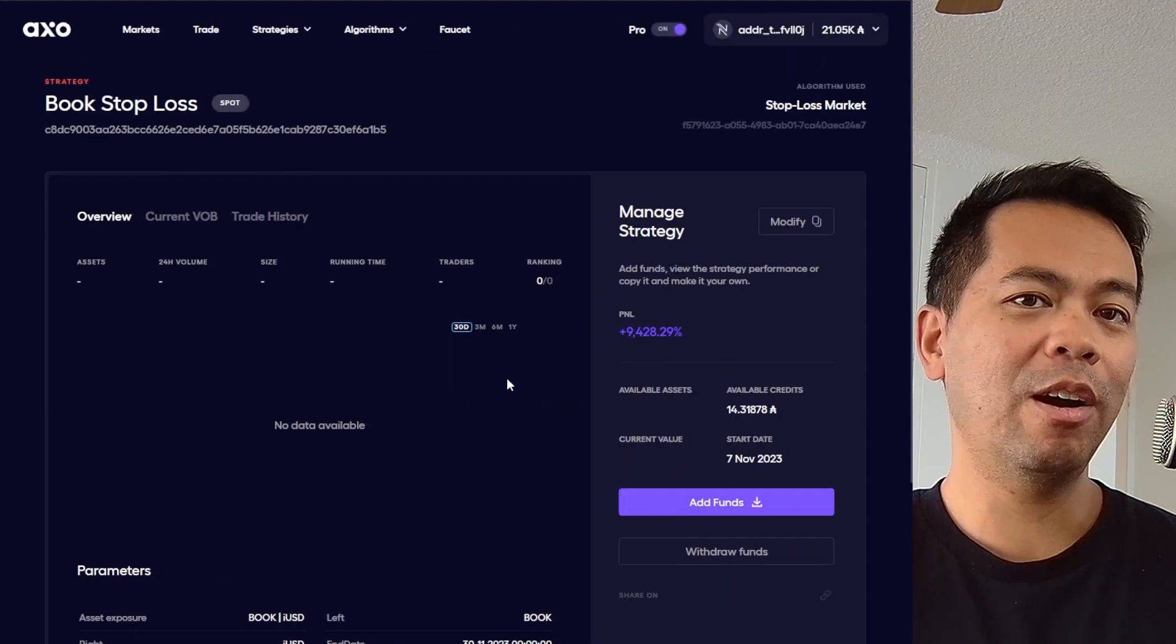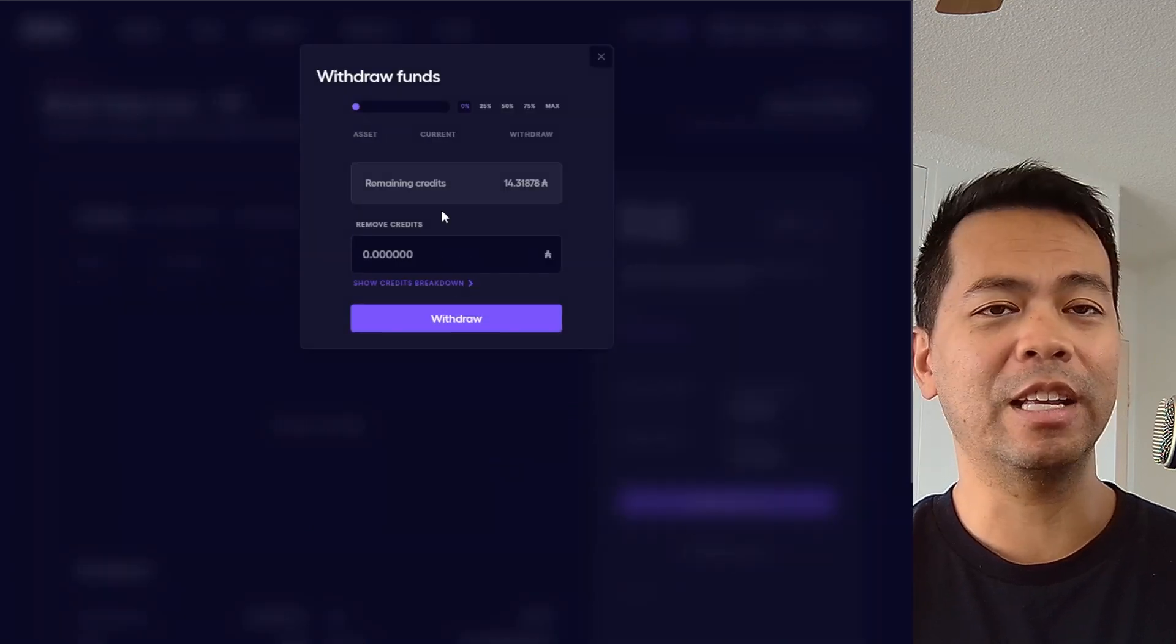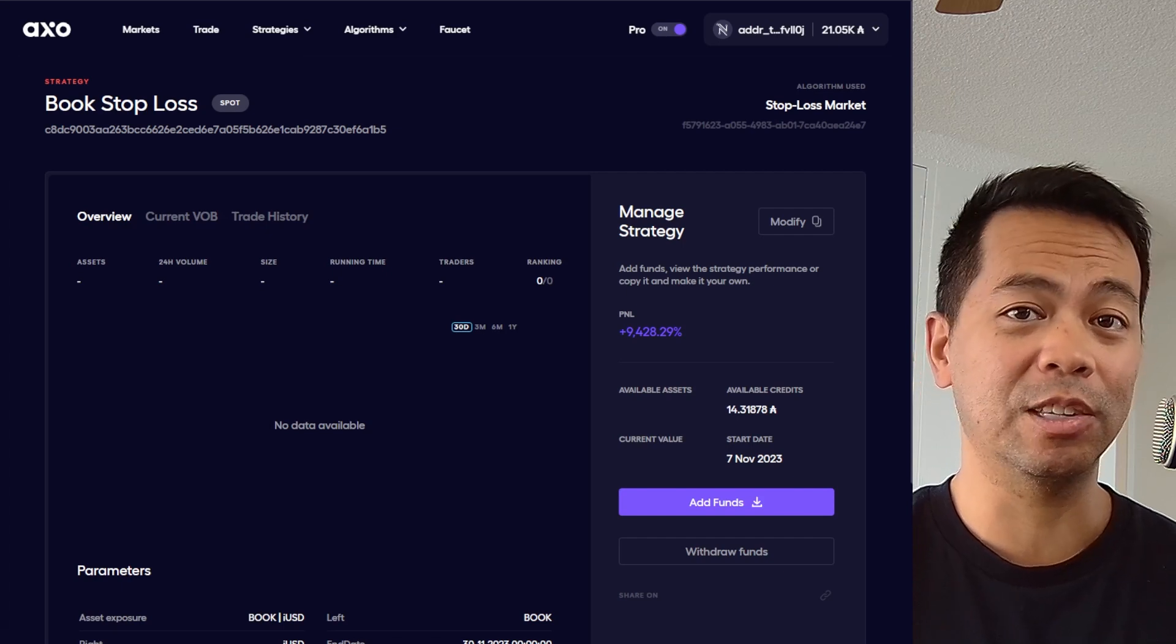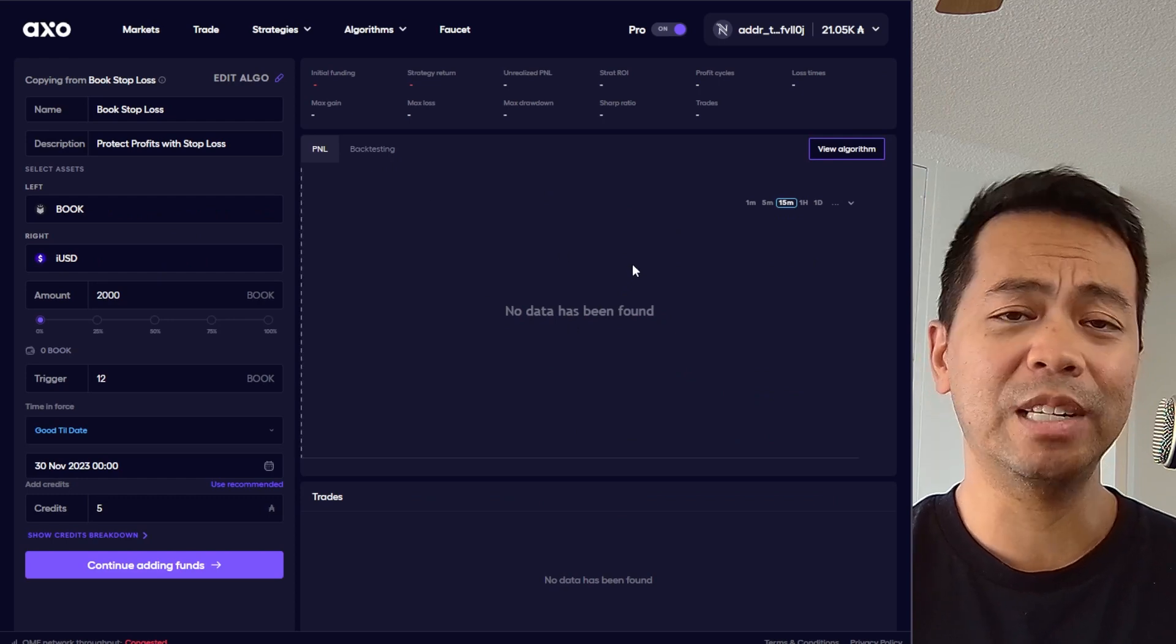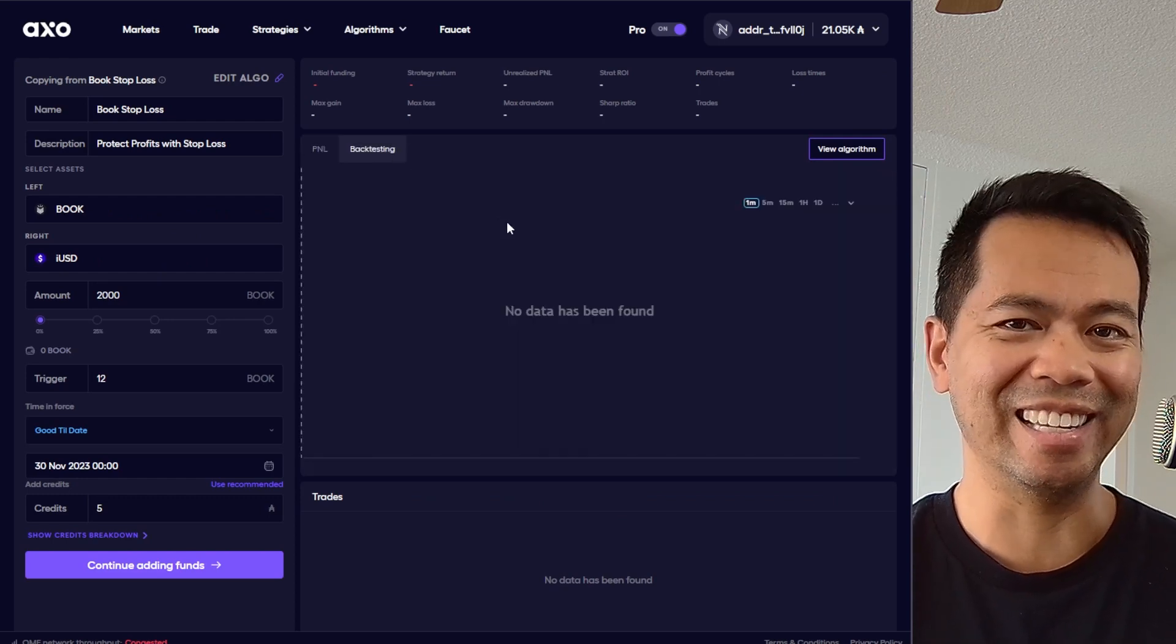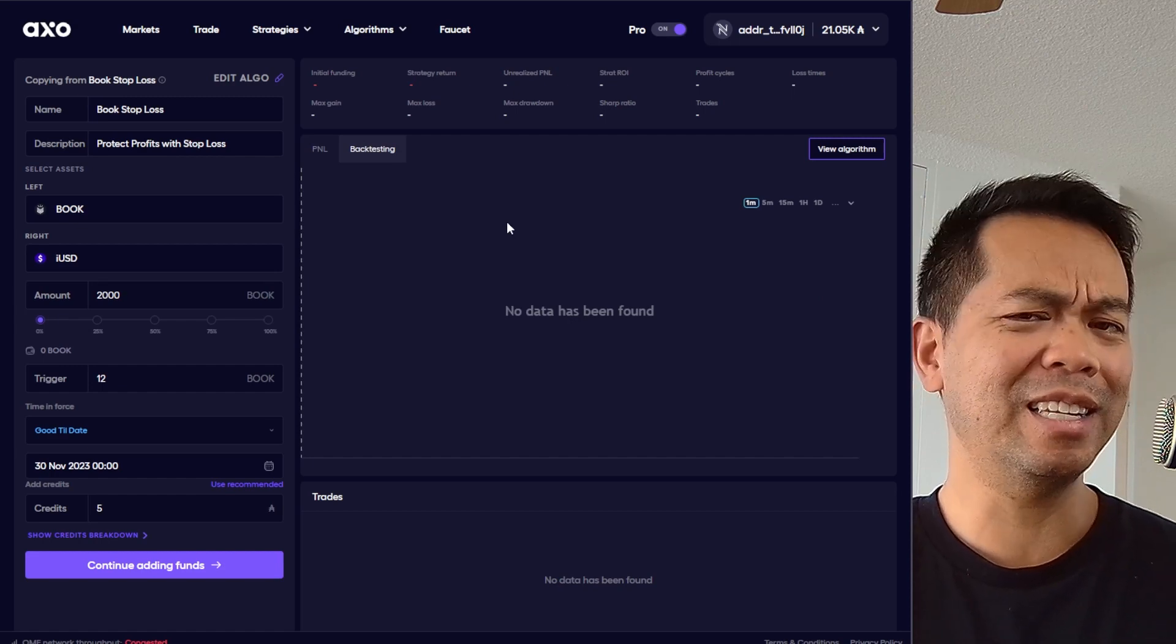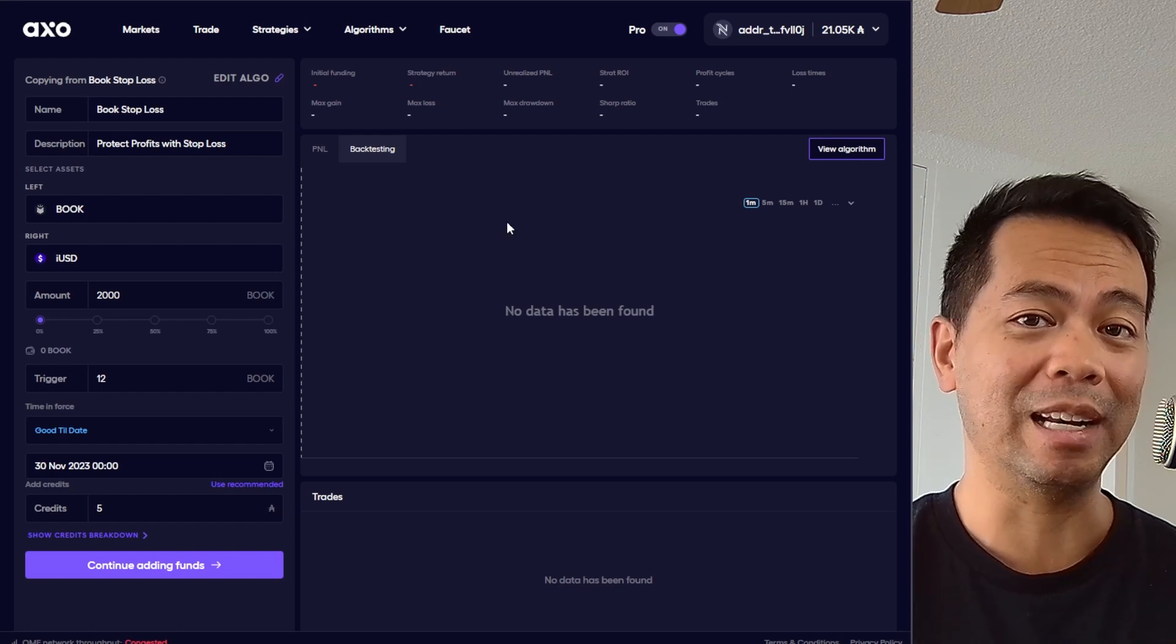Now from here I can do a few things. Firstly I can withdraw my funds and I can remove my stop loss from this position, but I can also modify this particular position. So you can see here this is my current positioning and if I had more data here for this on the testnet I'll be able to actually back test this to see when this particular algorithm would have triggered. This is really useful so you can see if you actually created your algorithm correctly or if you're using it correctly.